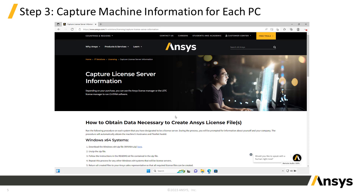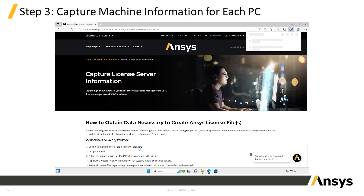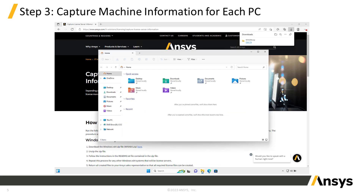To generate a license key in the licensing portal, you'll first need to capture license server information. This uses a utility to collect identifying information about the PC. First, in a web browser, navigate to the Capture License Server Information page on the ANSYS website using the link provided in the video description. On that page, download the utility for your respective platform by clicking the link. Then navigate to the folder where the zip file was downloaded.